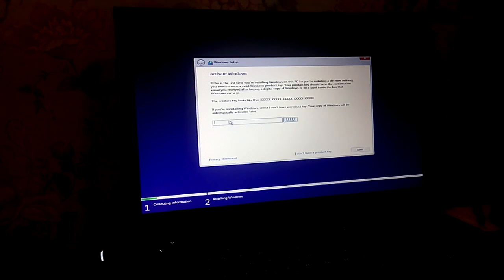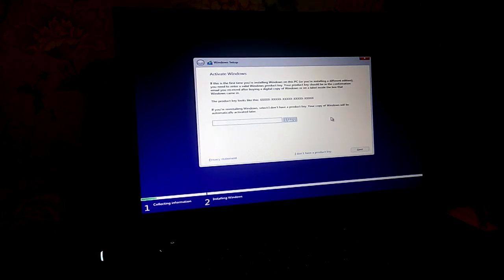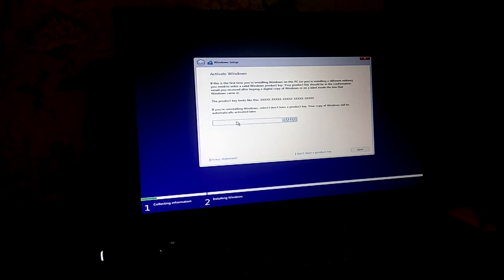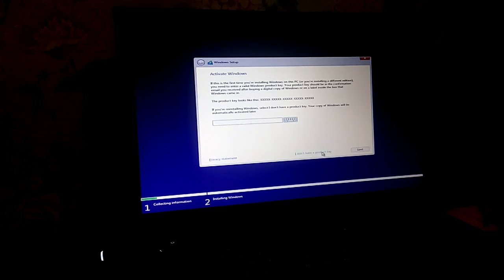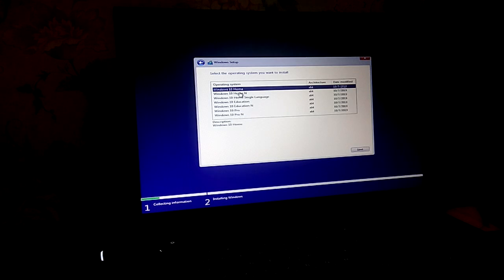When you are using a window, you can see the window down. This is the operating system. This is the home, home and home, language and education.